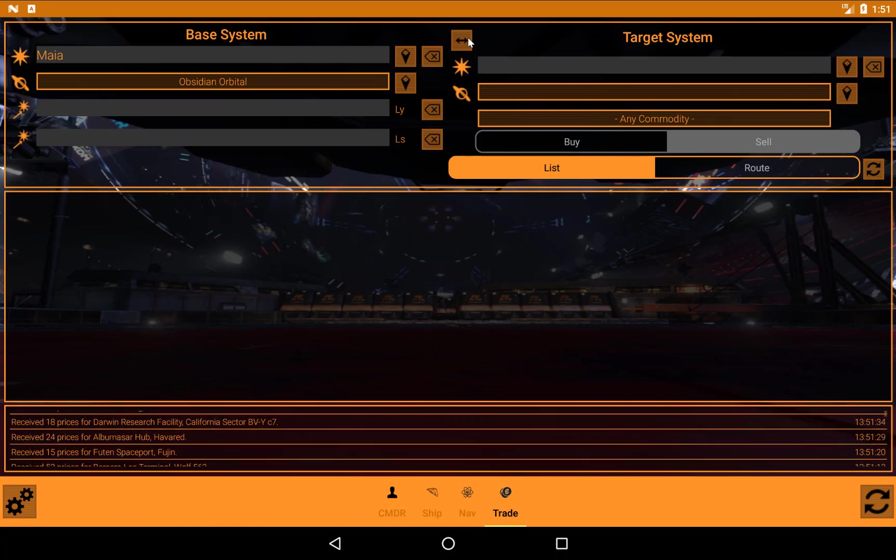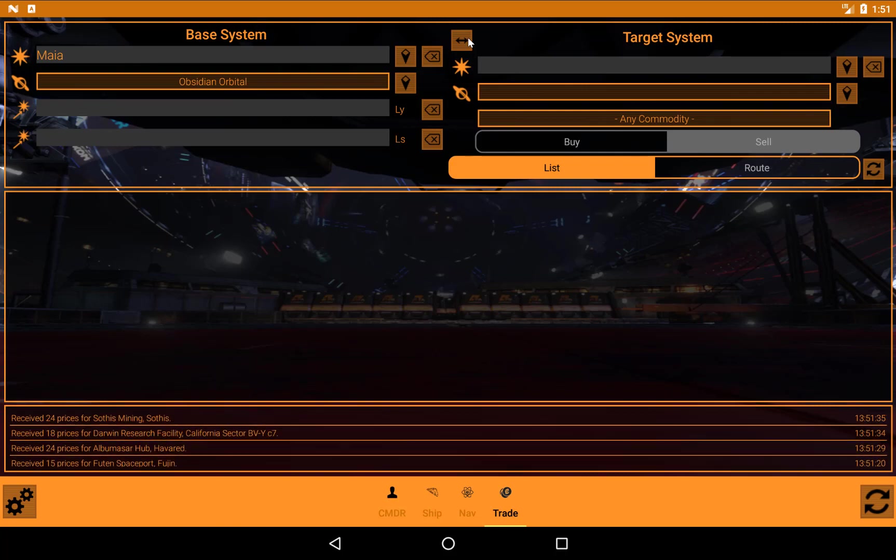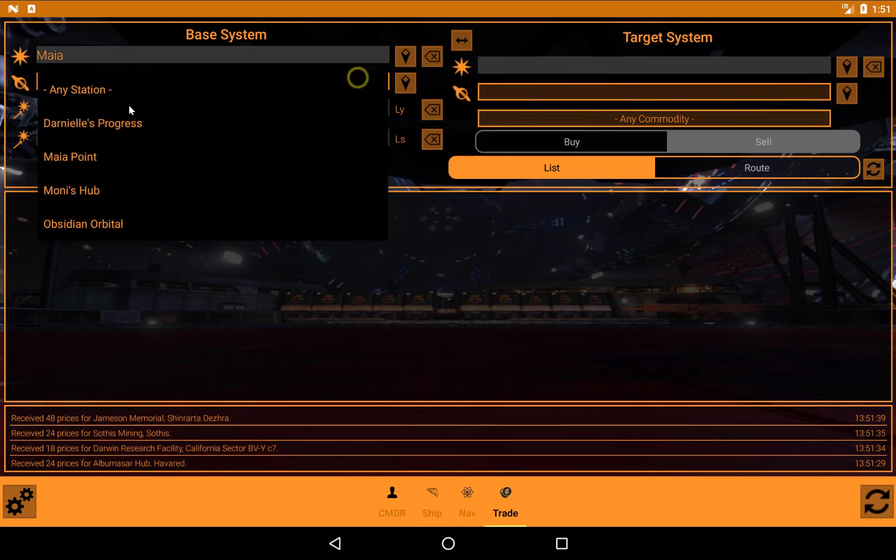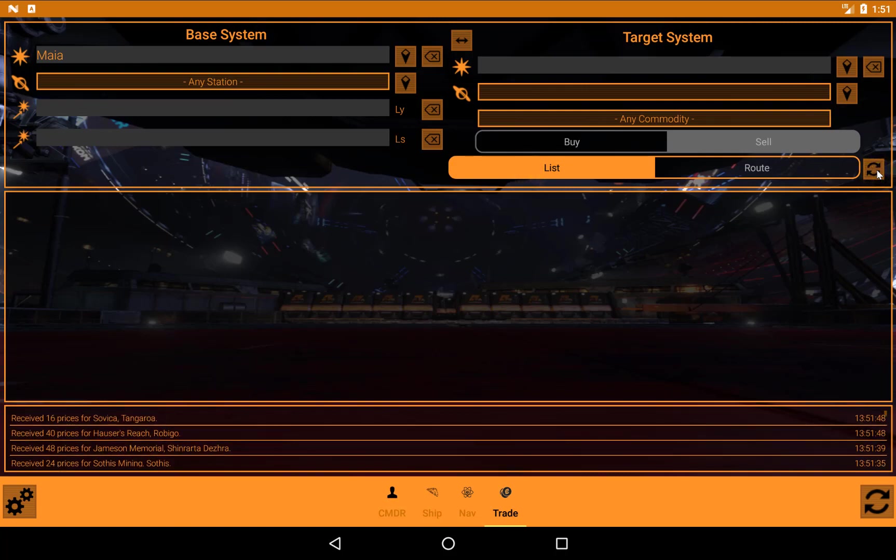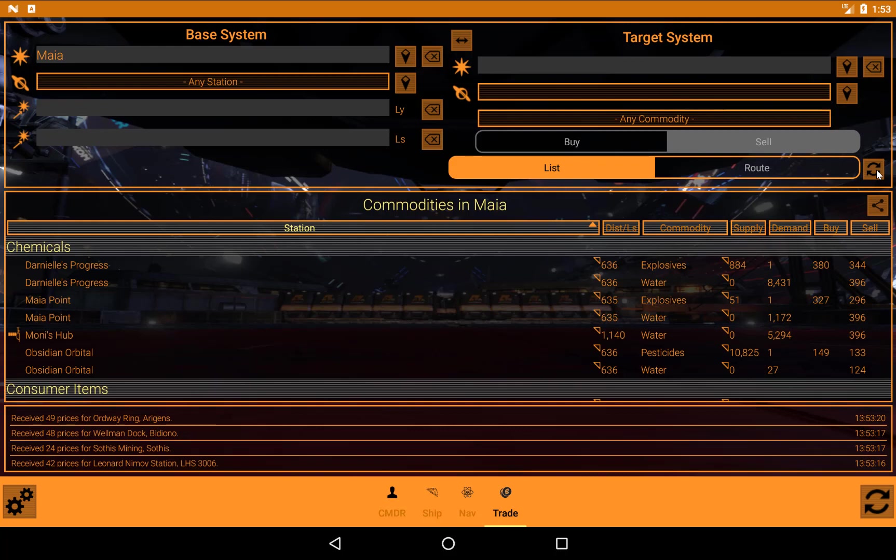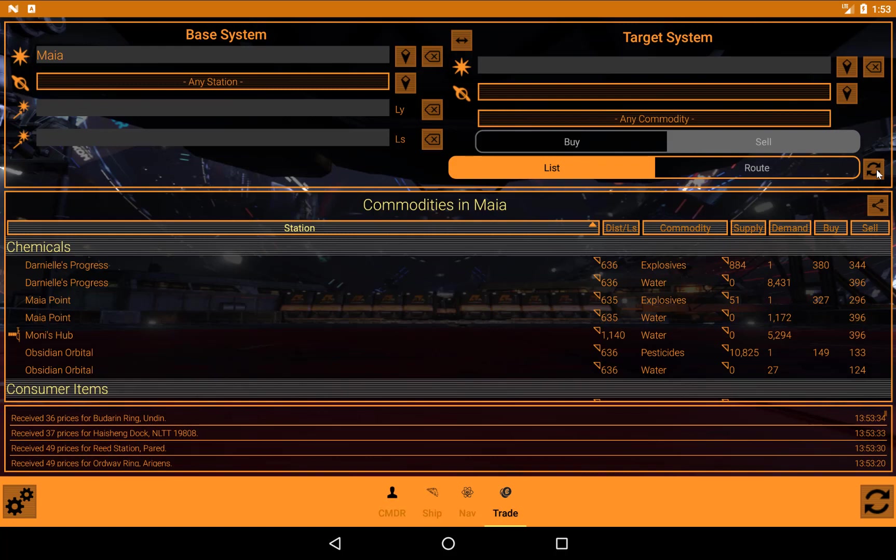So what can this do? Well, quite a lot. First thing, very simple thing to do. I'll put that back to any station, and it's on list mode. And I'm just going to do a quick search there. And it comes up with commodities in Maya. So that's simply because I haven't given it anything better to search on. We have any commodity here, and we have any station here.